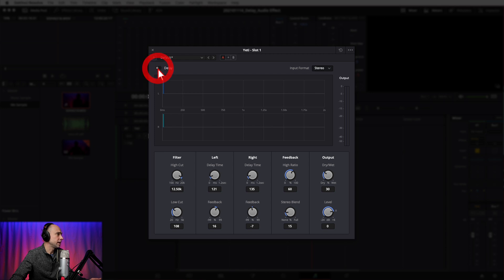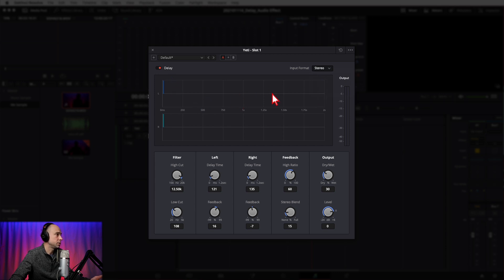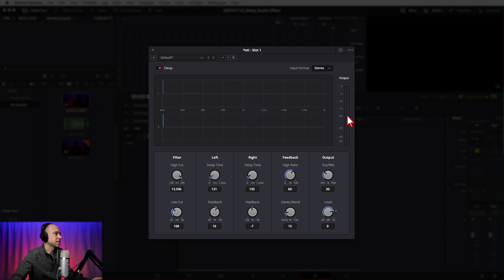Moving on down, we've got Delay with a red button — this turns the effect on and off. Over to the right, we've got our input format; this is a stereo channel so that's what it's set to. Below that, we have a graphic representation of what the delay looks like, showing the strength of the signal and the time it takes to delay. It goes up to two seconds currently, so as we make changes below, you'll be able to see them up here. On the right, we have an output meter that shows the levels of your audio coming out of the effect.